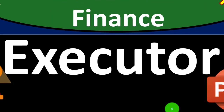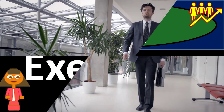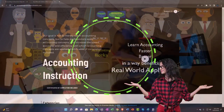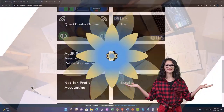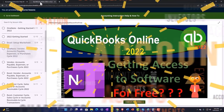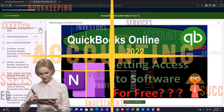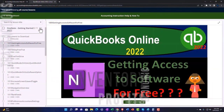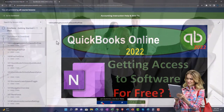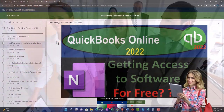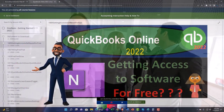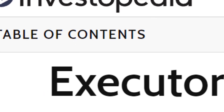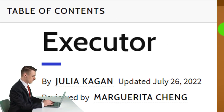Personal finance PowerPoint presentation on the executor. Prepare to get financially fit by practicing personal finance. This content is from Investopedia, authored by Julia Kagan, updated July 26, 2022.